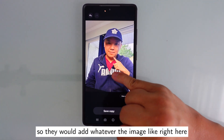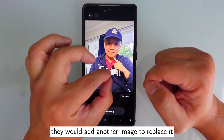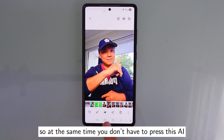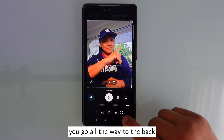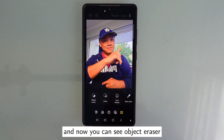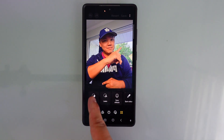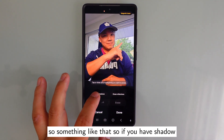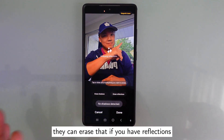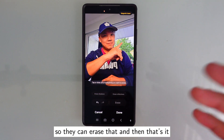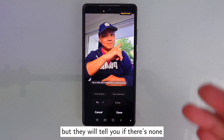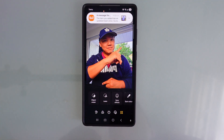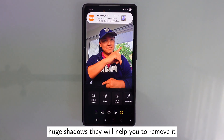They will add whatever image is needed to replace the removed area — whatever was blocking will be replaced, and your hand is now much smaller. You also don't have to use the AI button for everything; press the pencil, go to the back, and you'll see Object Eraser. You can erase shadows, erase reflections. If you have a shadow, it can erase that; if you have reflections, it can erase those too. It will tell you if there's none. This is another AI feature that helps remove unwanted shadows or reflections from your photos.